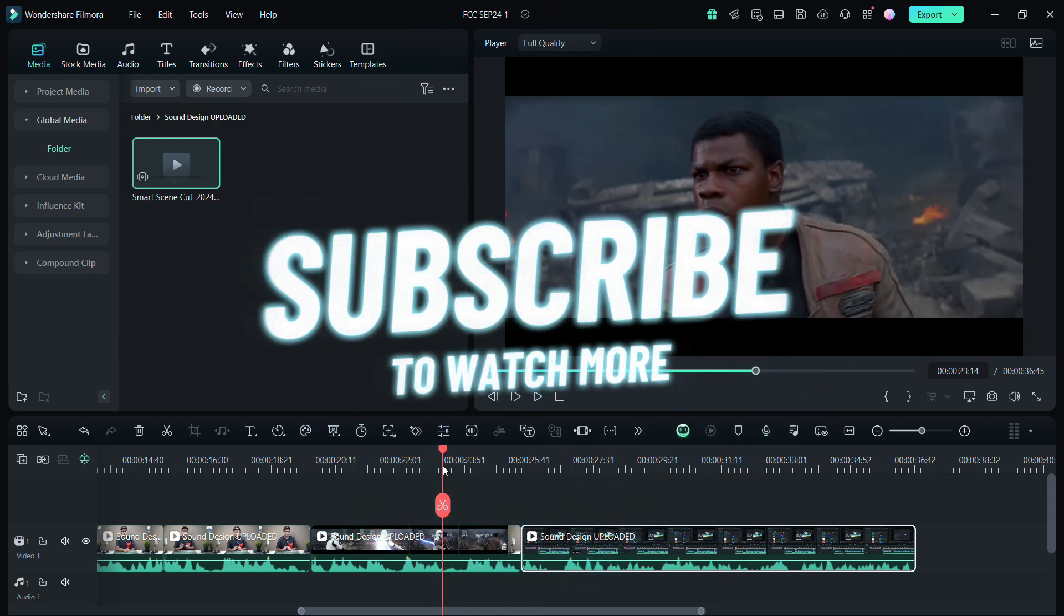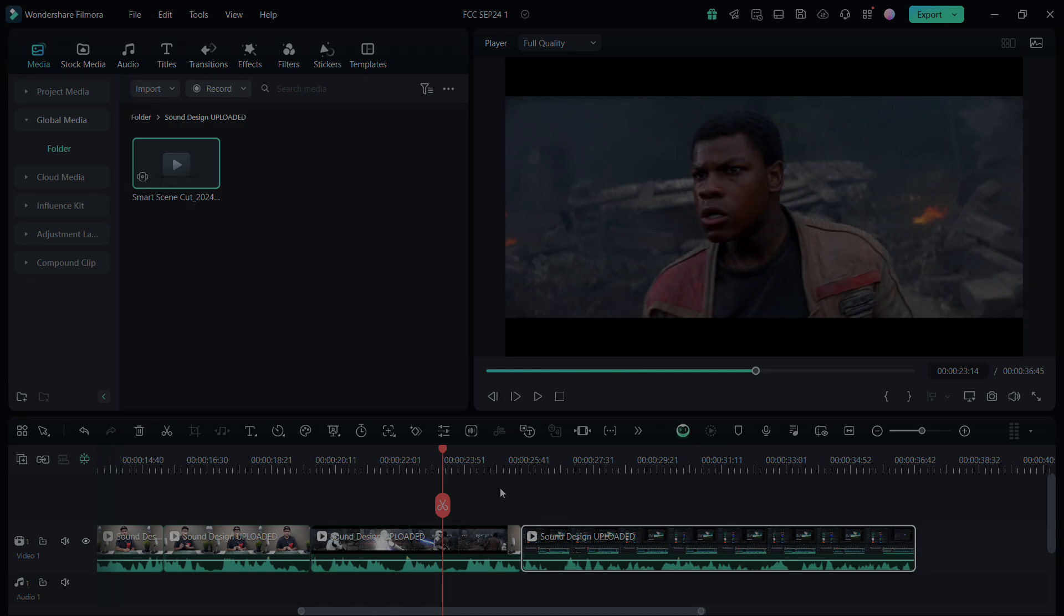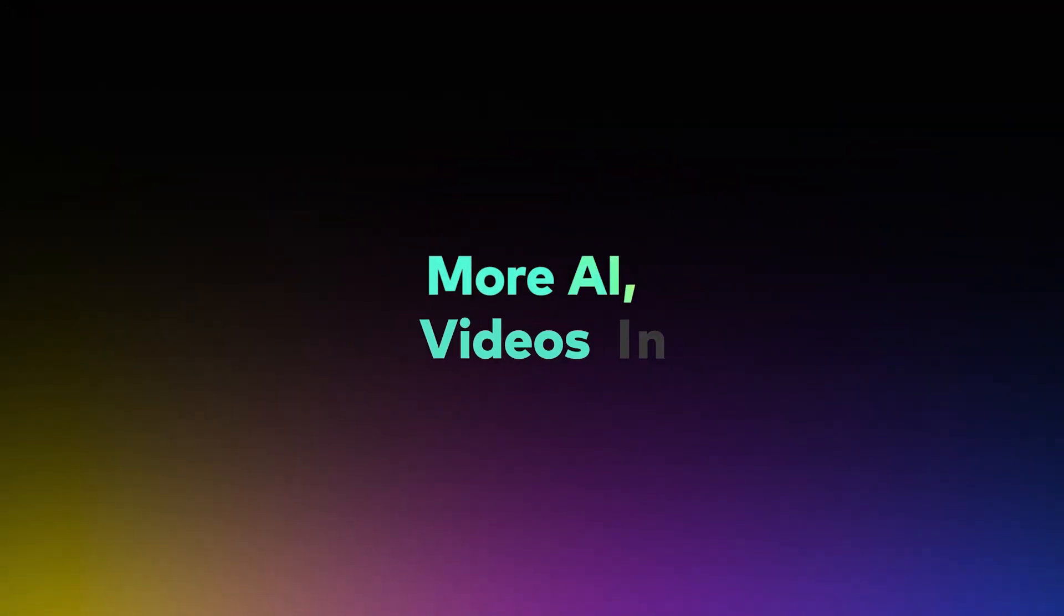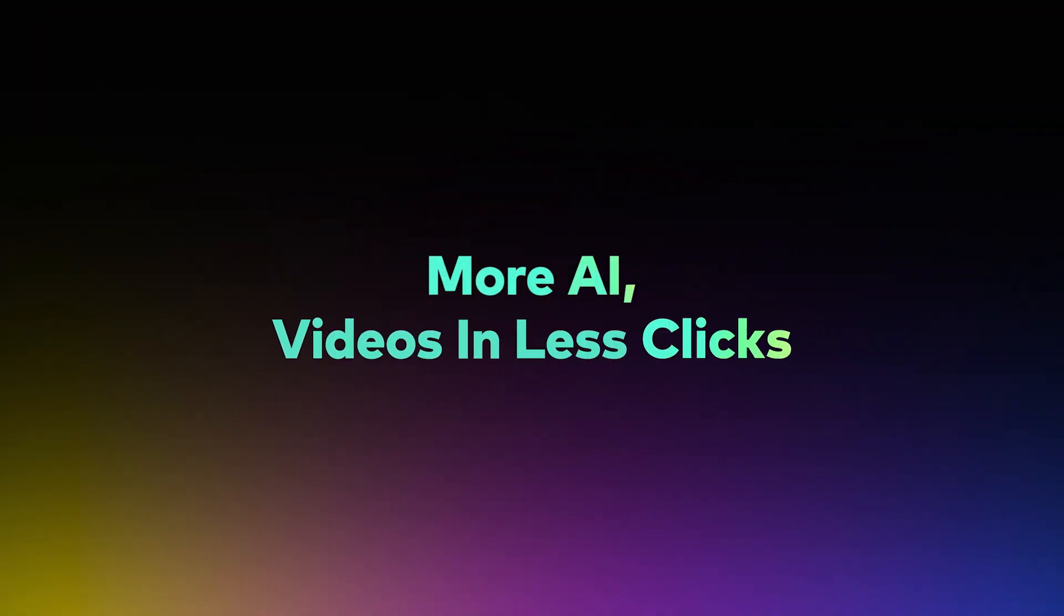Stay tuned for more coverage on Wondershare Filmora 14. That's all for today guys, thank you so much for watching.